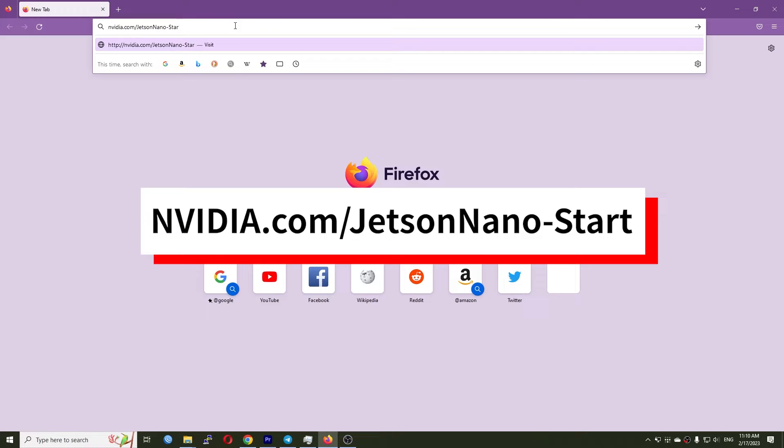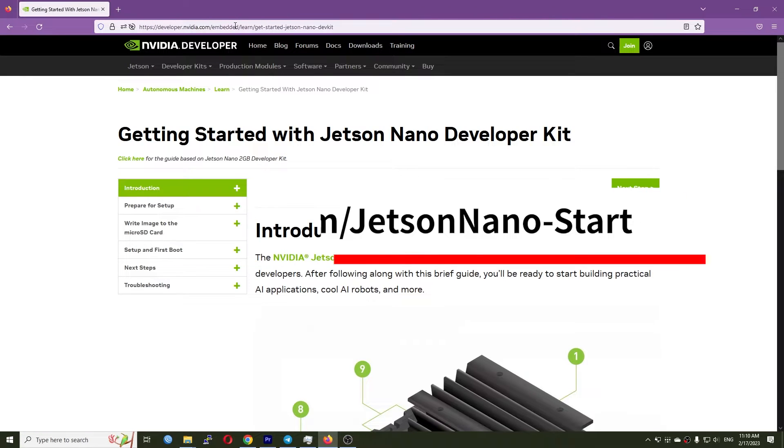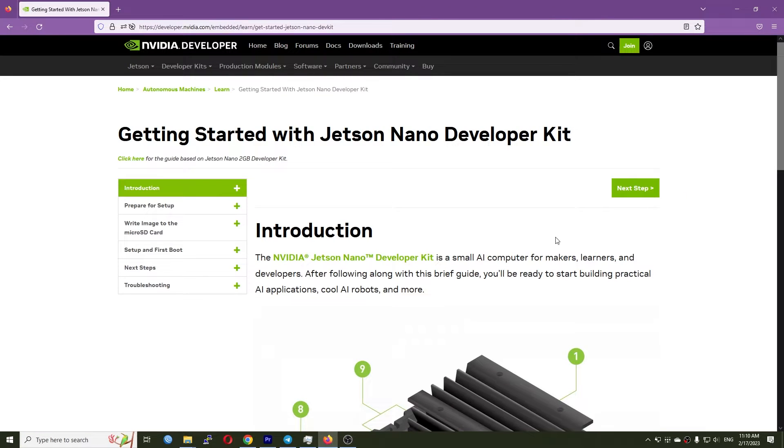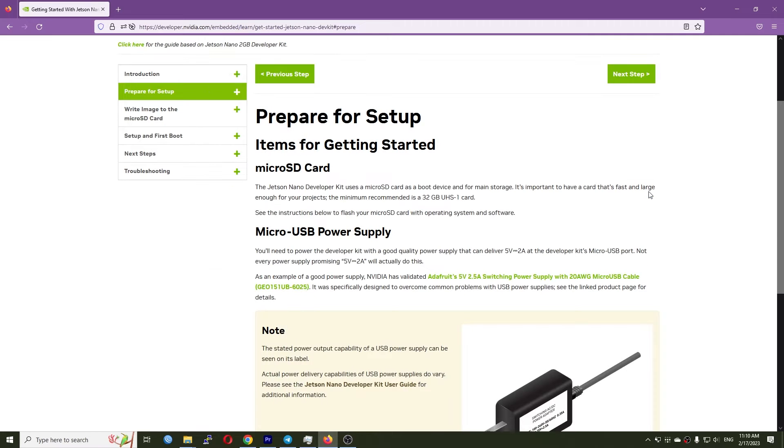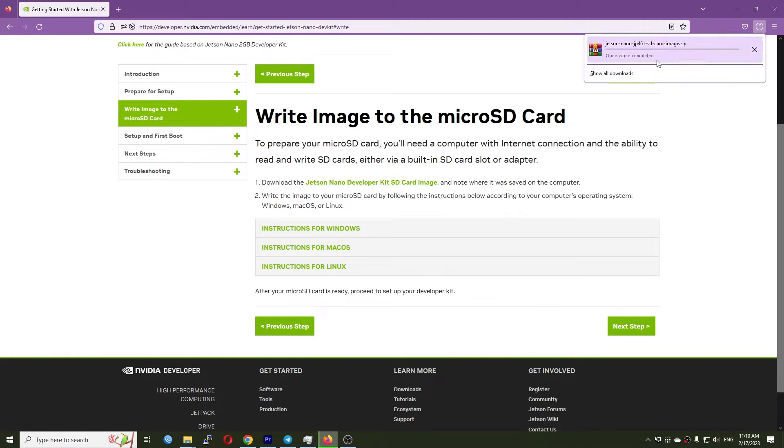Next, visit nvidia.com/jetson-nano-start to download the image file to your computer. At the time of making this video, the file is about 6.1GB.